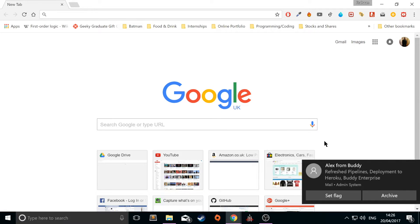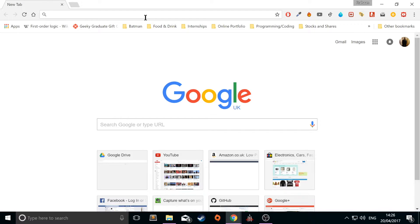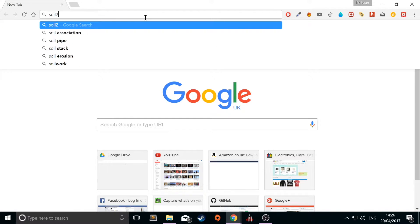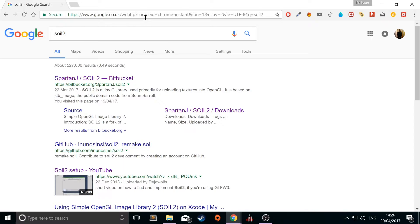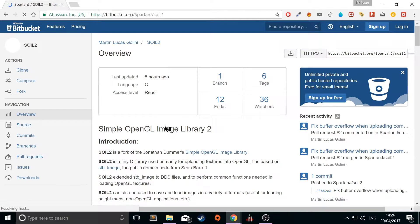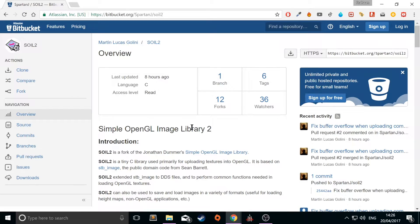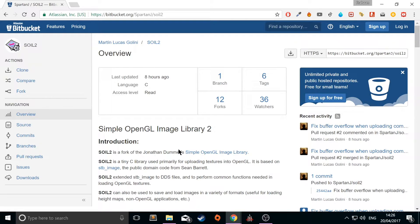Open up your web browser and type into Google SOIL2. Because the original SOIL library is actually very old, hasn't been updated for a very long time. So if you go to this Spartan J SOIL2 Bitbucket link, SOIL2 is a fork of the original simple OpenGL image library by Jonathan Dummer. And the actual usage of it, a particular function call for example, is exactly the same. So if you've got code using the first SOIL, it will work with this as well once you've got this set up.